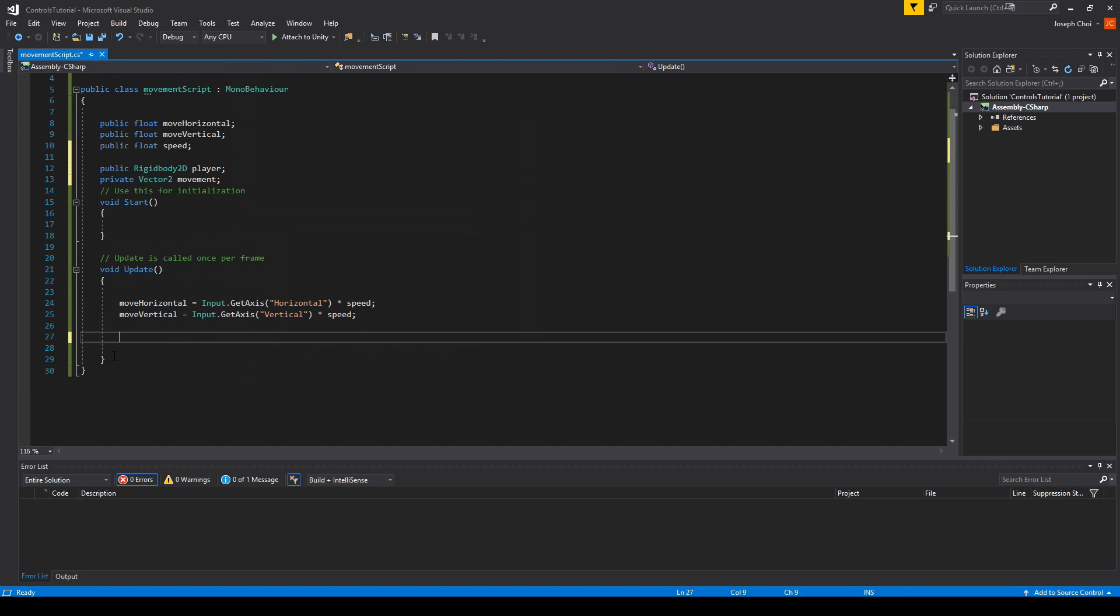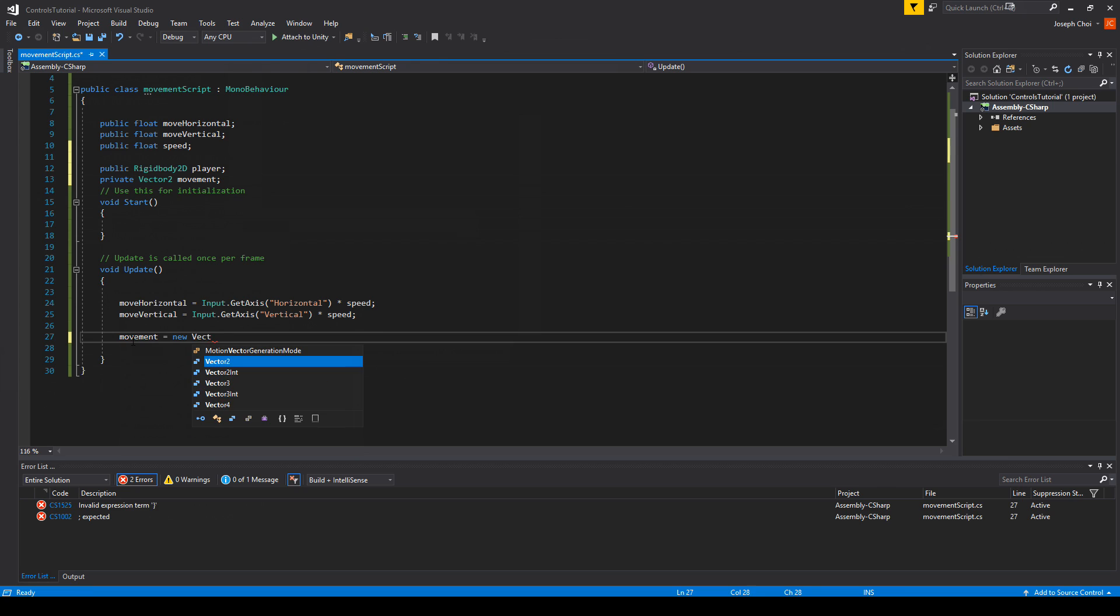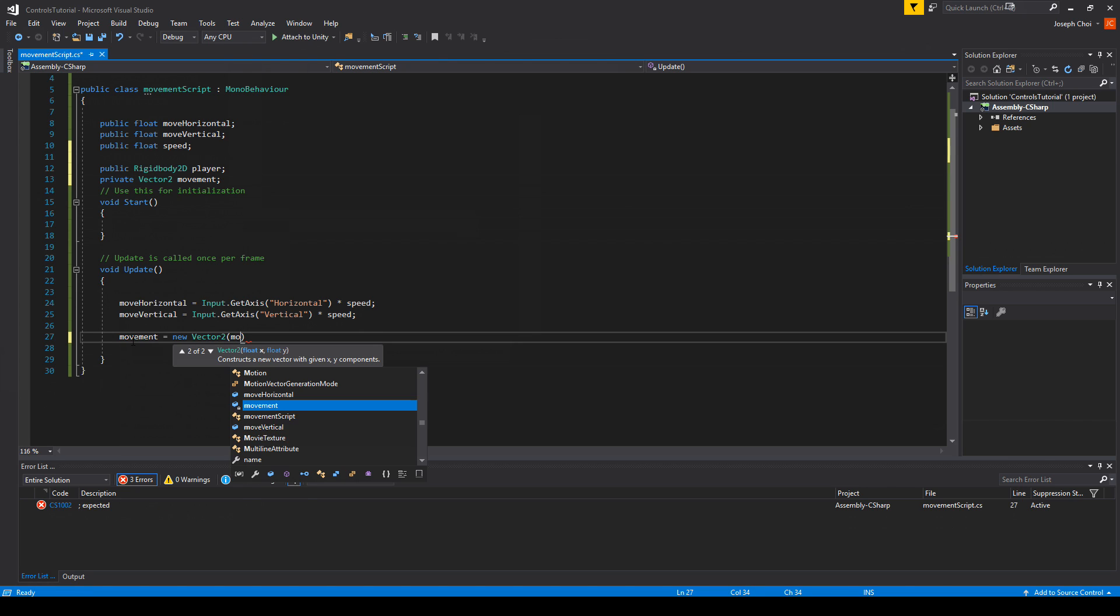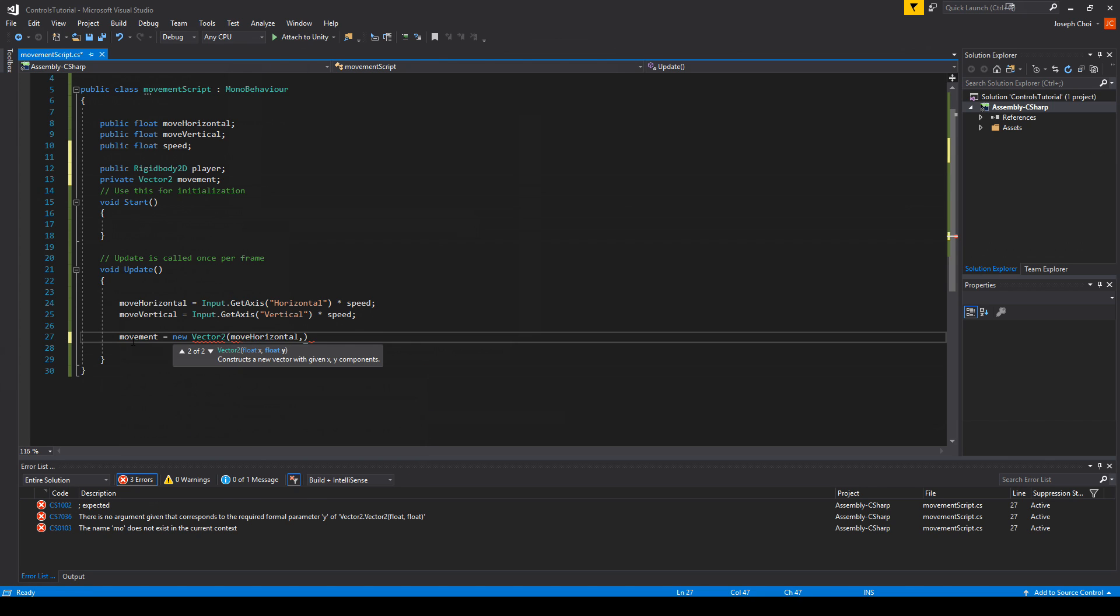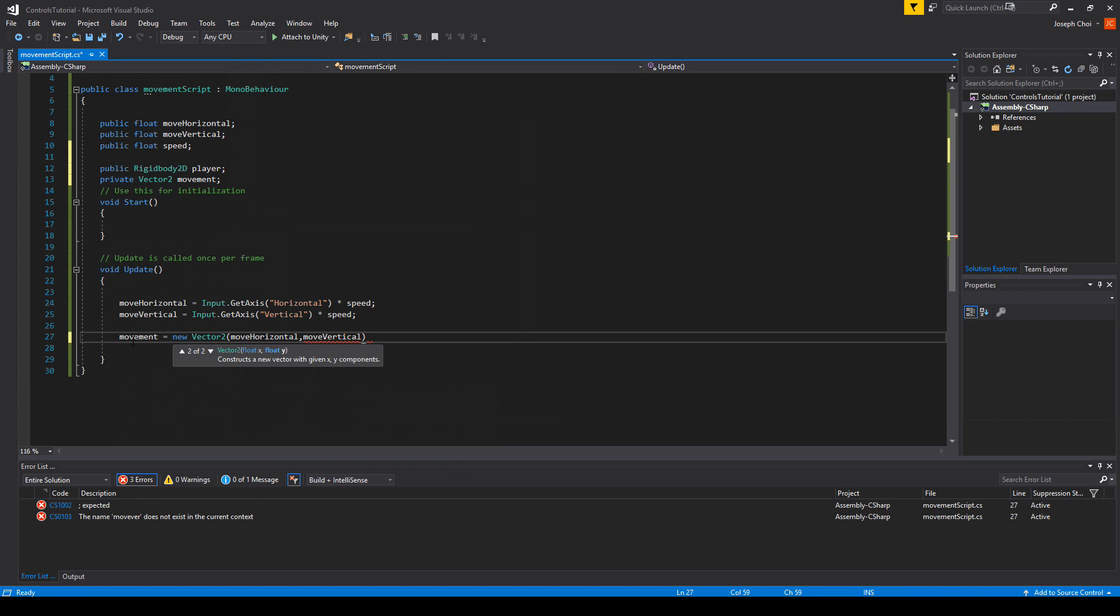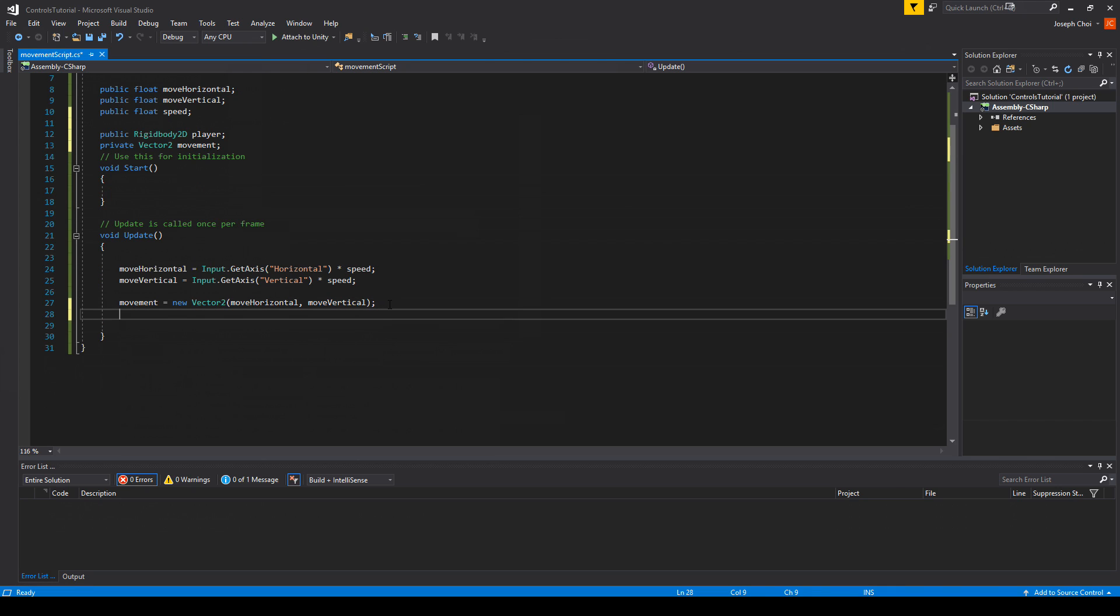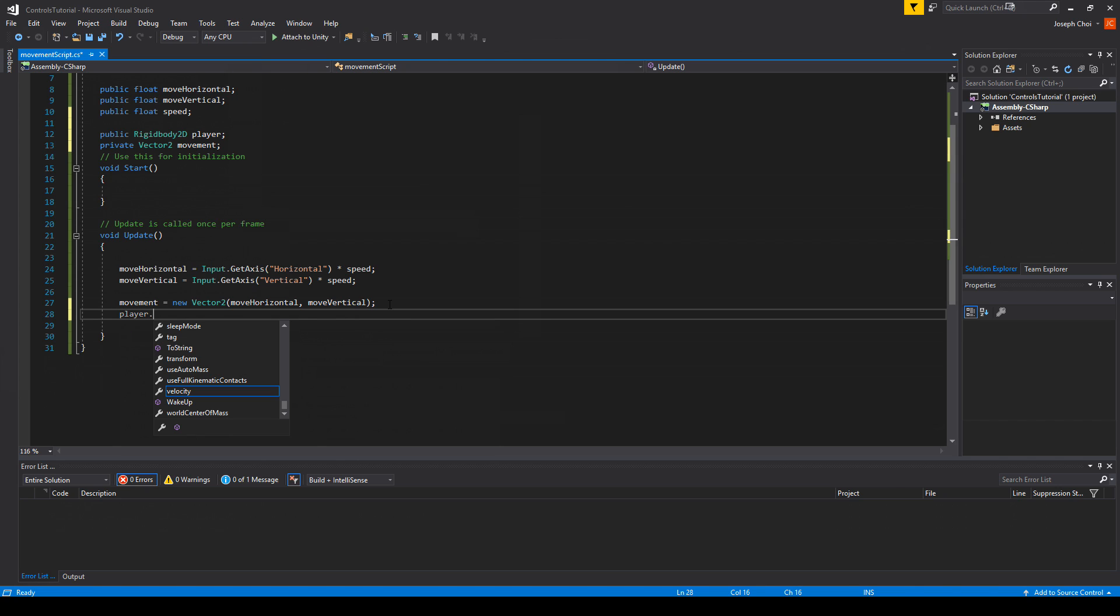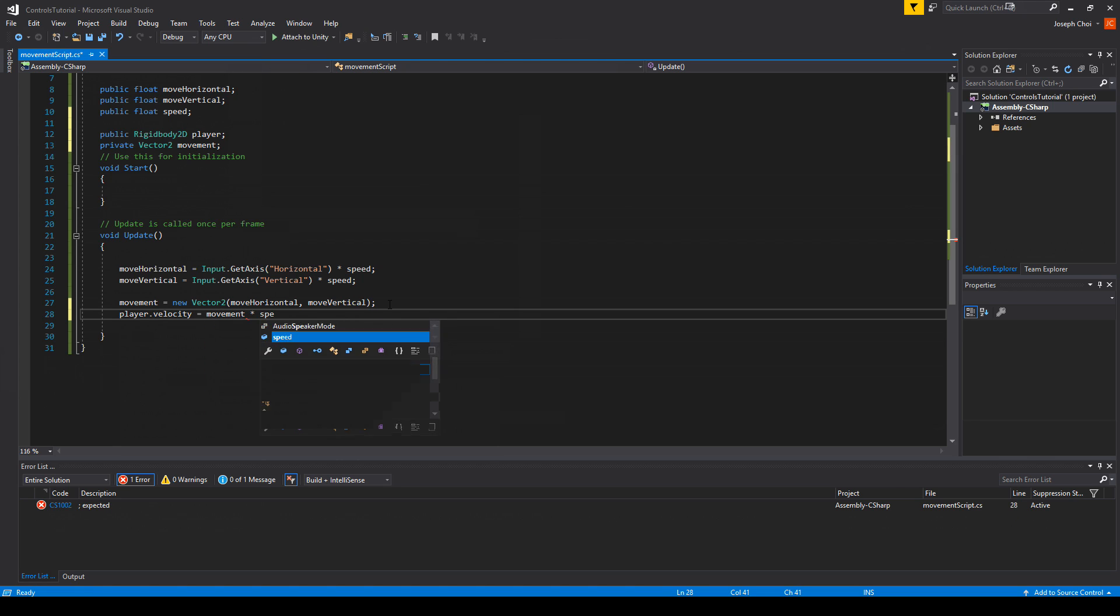So the only thing we need to do here is state that this new Vector2 called movement will be of new Vector2 and it'll have moveHorizontal and moveVertical as its inputs or float values for X and Y. And then we can do player.velocity equals movement times speed we want to move at. So that's pretty much all we need.